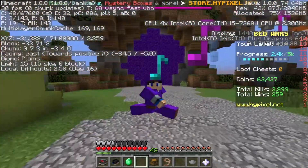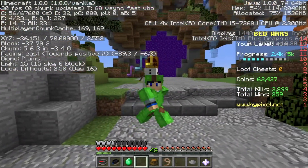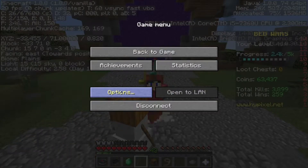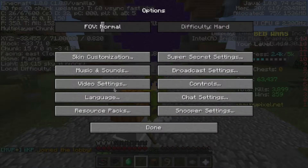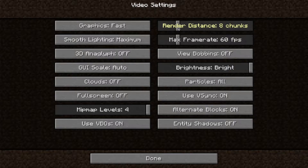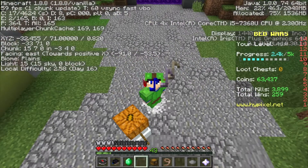If you have bought a new PC, your settings will be bad by default, and I can show you guys how to fix it. Press Escape, then go to Options, then Video Settings. You can see your render distance — bring that down depending on how good your PC is. I like to keep mine on 8, but if yours is bad you should keep it at 4 or 2. I feel 8 is like the good number.